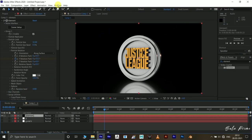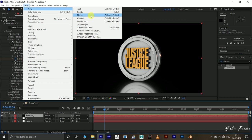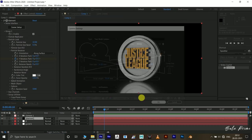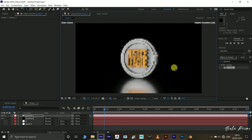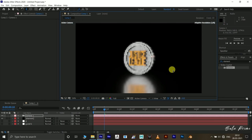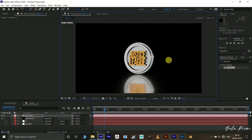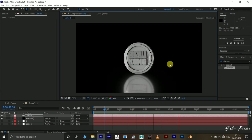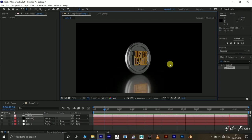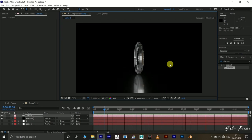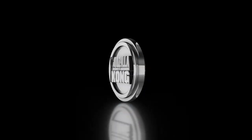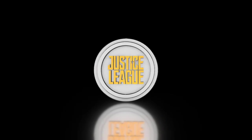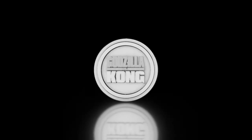Finally, add a camera layer. Go to Layer Options, New Camera — keep the default settings and hit OK. Select the Proxy Camera tool and zoom out a bit so the reflections are visible. In this way we can create a nice rotating coin with logos on it in Adobe After Effects using the Element 3D plugin. Hope you learned something new — please like, share, and subscribe. We'll meet in the next video. Take care, bye!